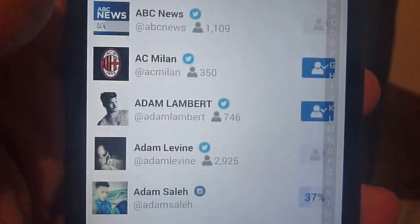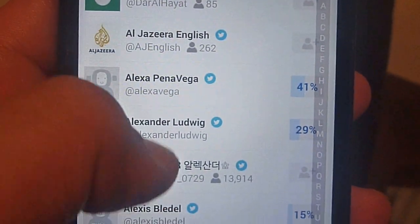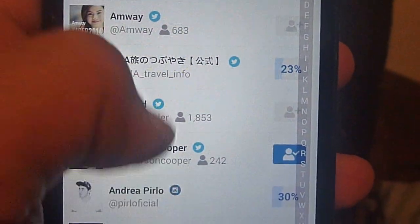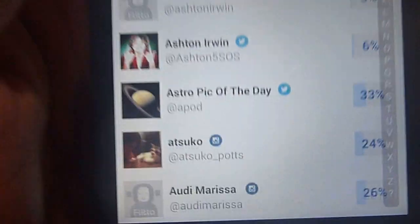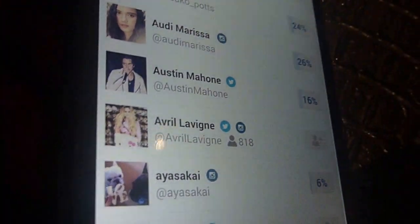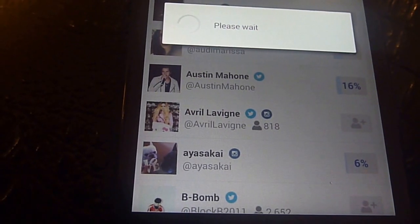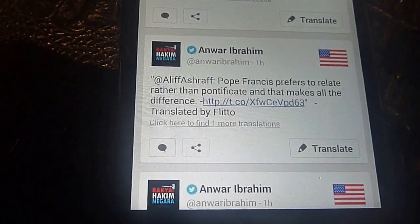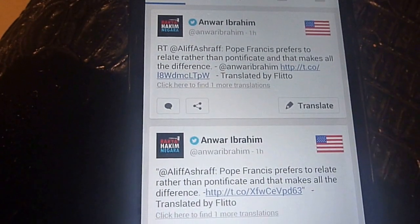You'll find some suggestions here like Adam Lambert and AC Milan — these are Twitter accounts you can add to your newsfeed. For example, let's find something interesting. Okay, Avril Lavigne — let's add her to my newsfeed. I tap here, it says 'please wait,' and hopefully it will be added successfully. Yes, it was added successfully.